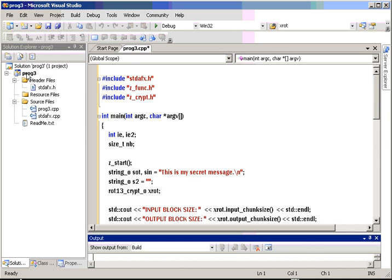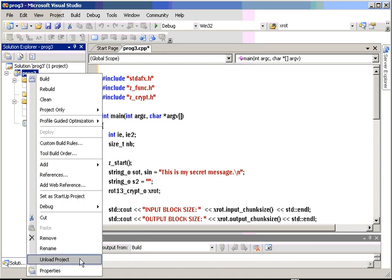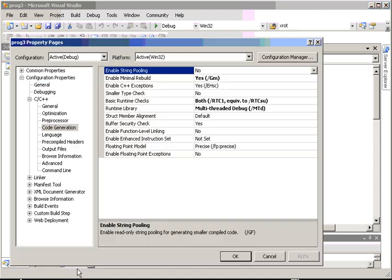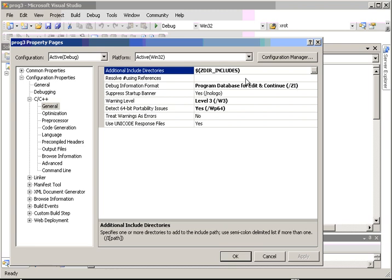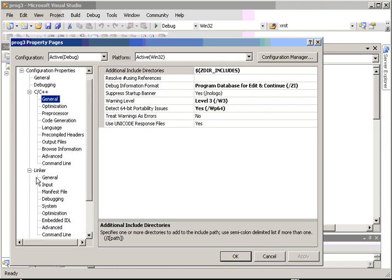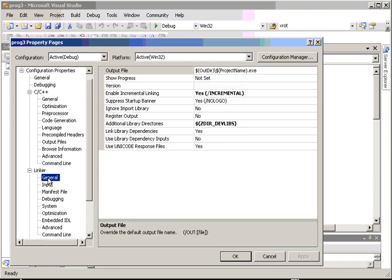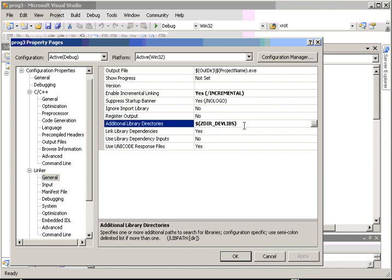And once again, the settings for the project have been set for the Z directory. The header files now point to Zdir includes, and the libraries that you need to link to are in Zdir dev libs. And these environment variables are automatically set for you when you install the Z directory.